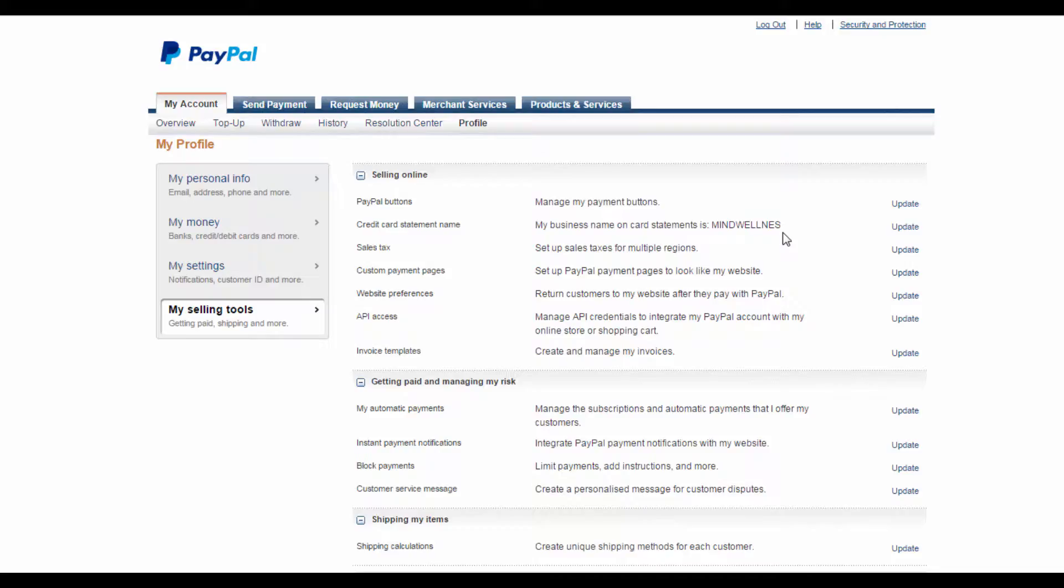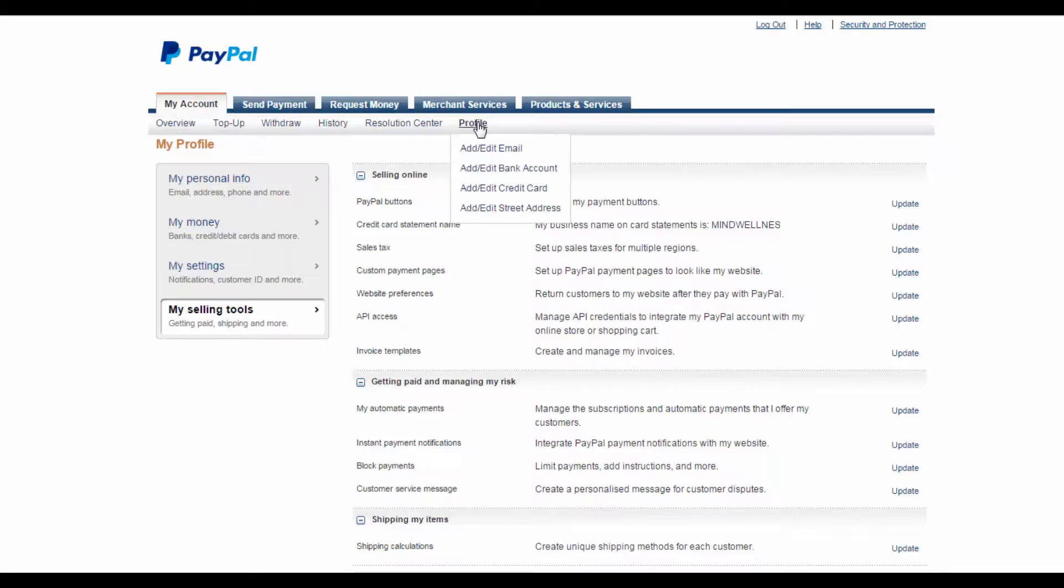In this video, I'm going to show you how to create your own PayPal Buy button. This Buy button can then be placed on your own personal website, and it makes it much easier for your customers to purchase products or pay for services.